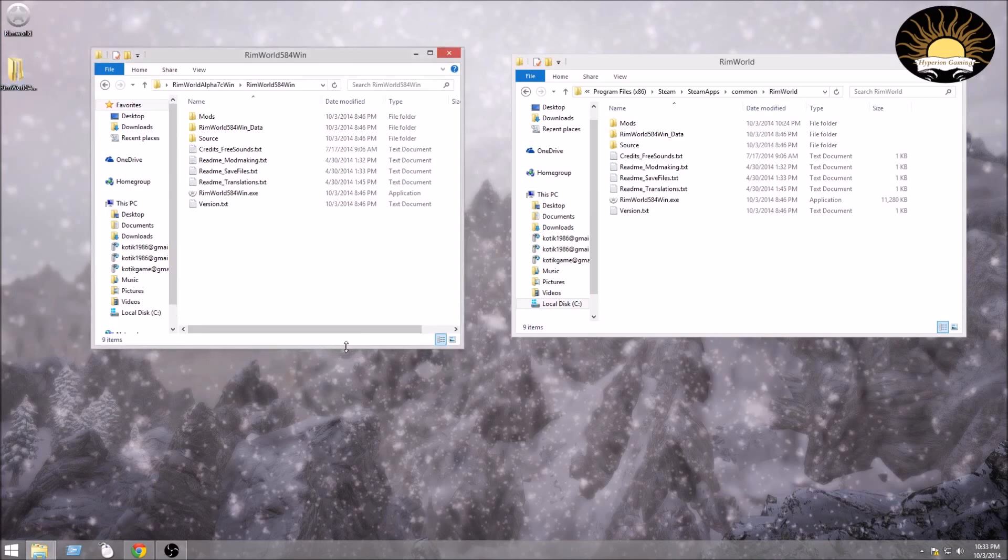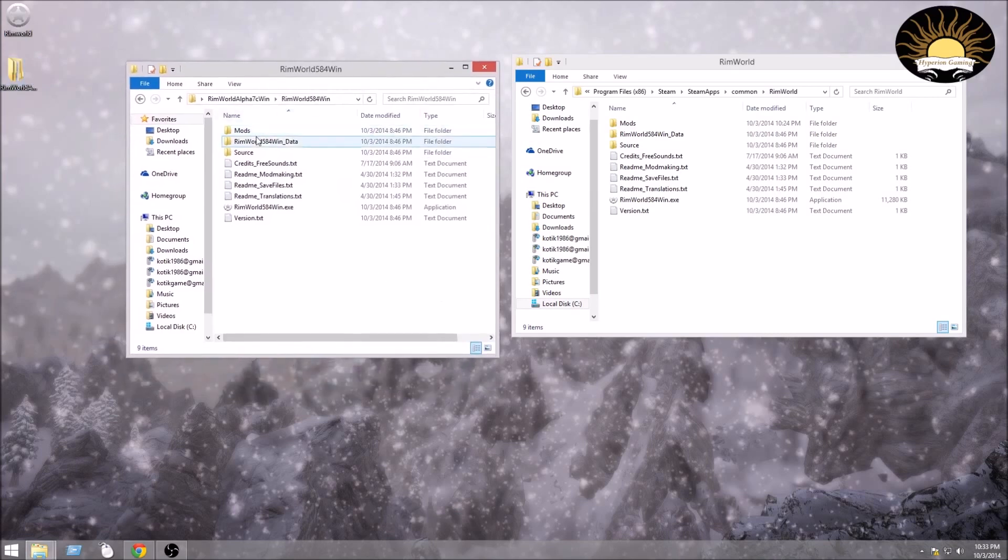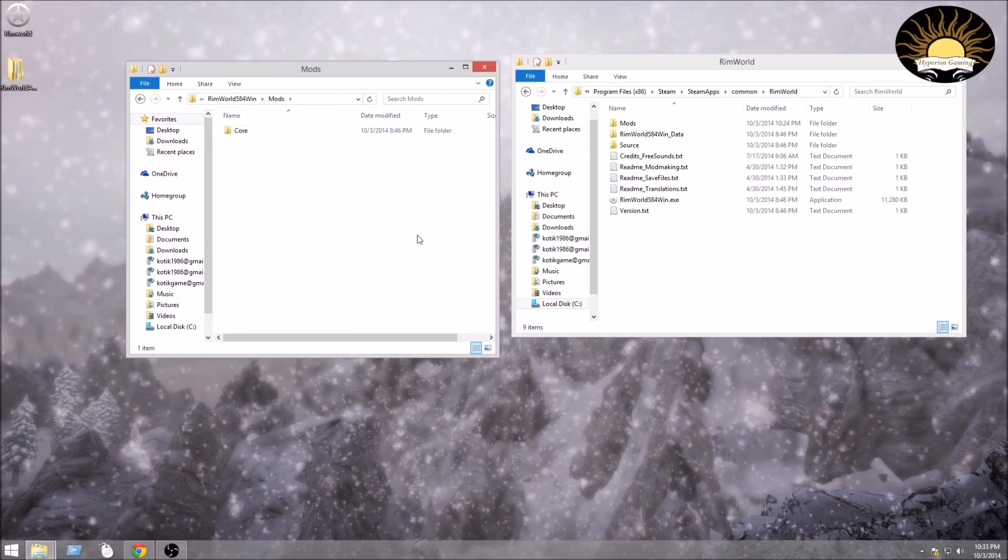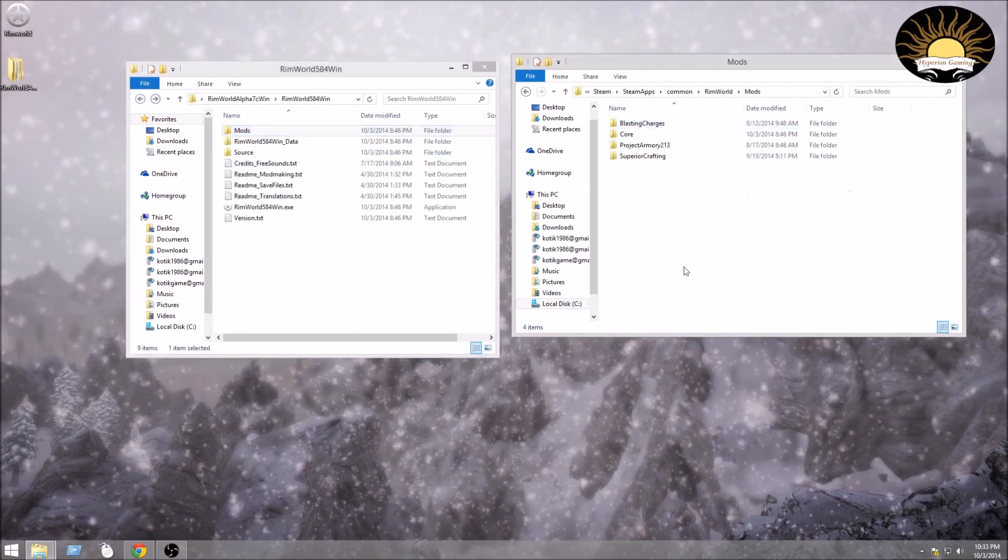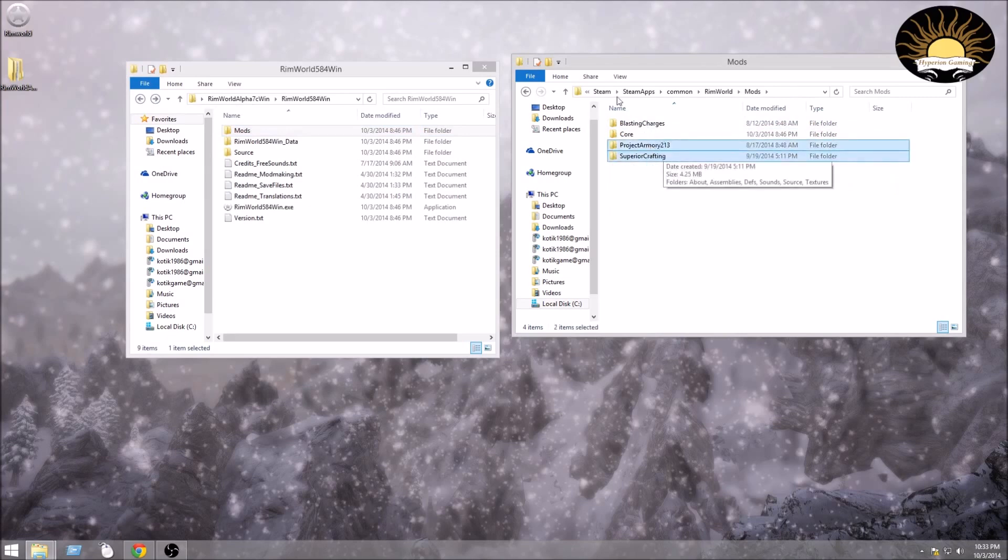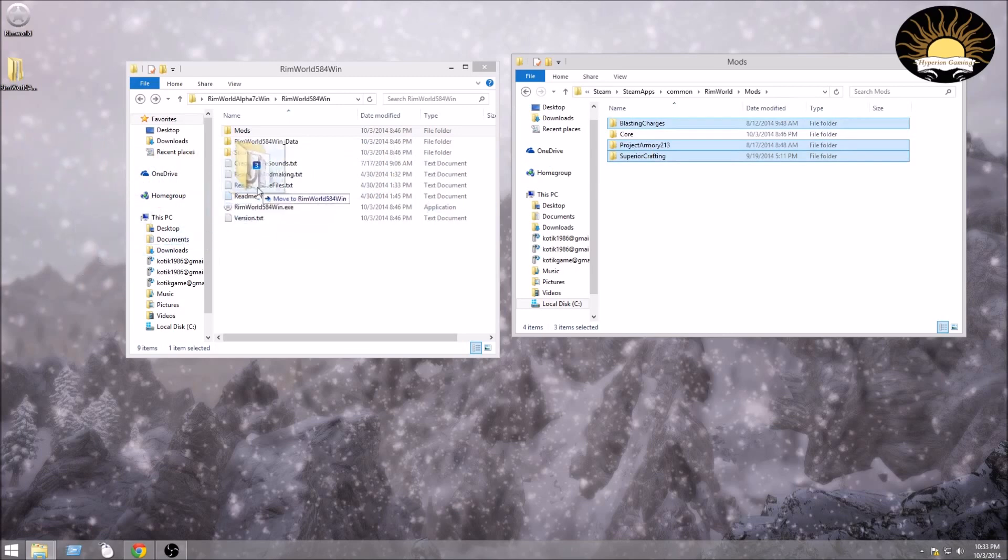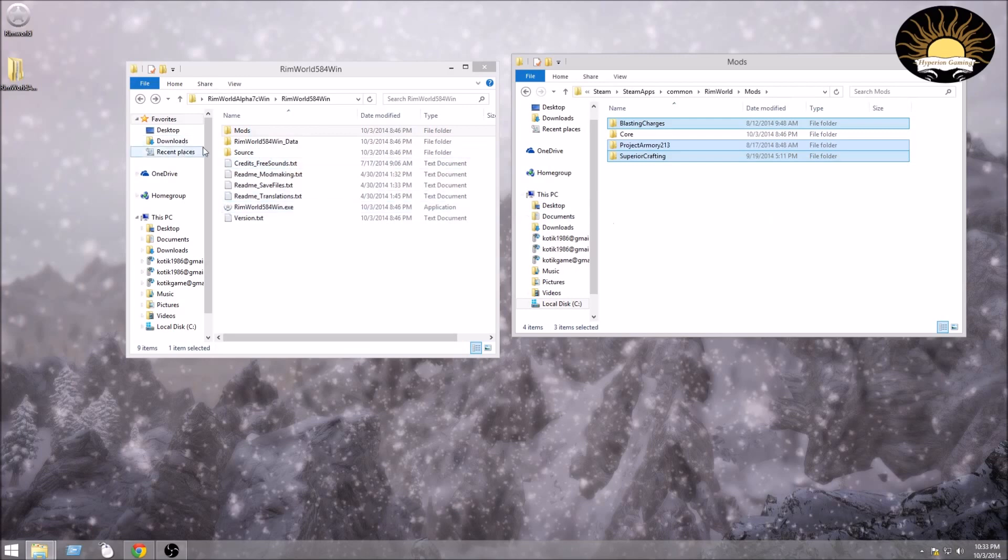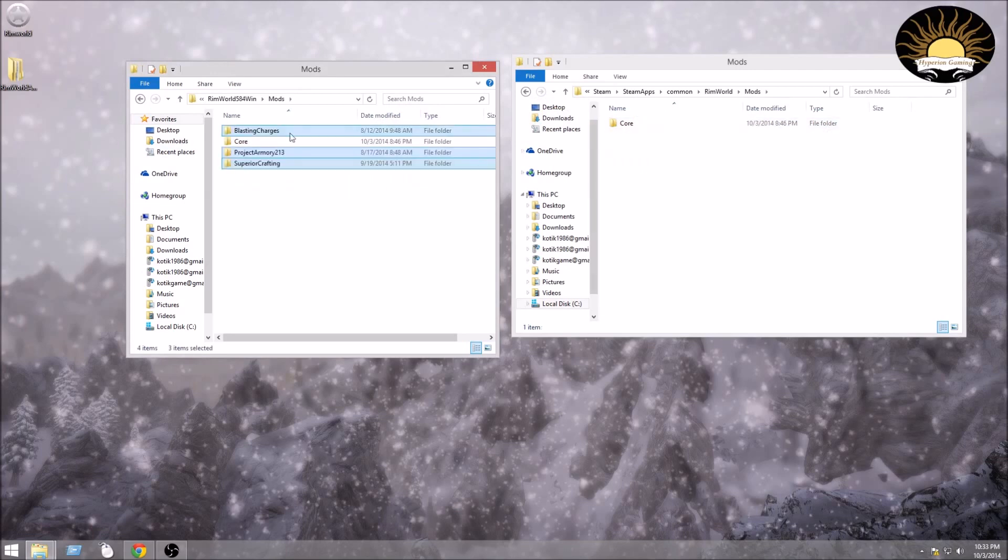Now if you already have the game and you actually have some mods for it, in the mods folder I have three mods. The core is your primary game. What you're probably going to want to do is move them into your mods folder in your new updated one. So just drag them over here, put them in there.